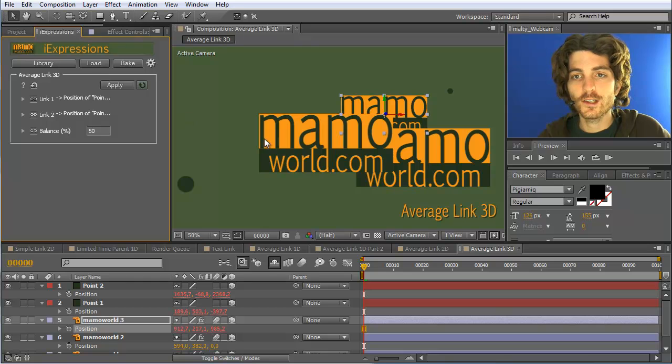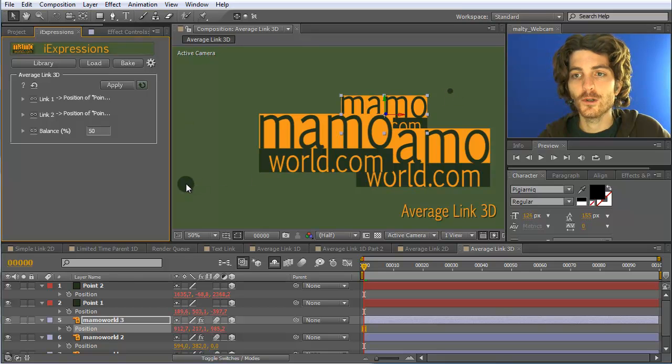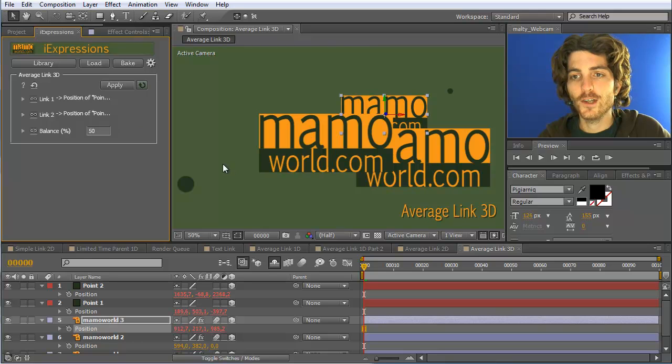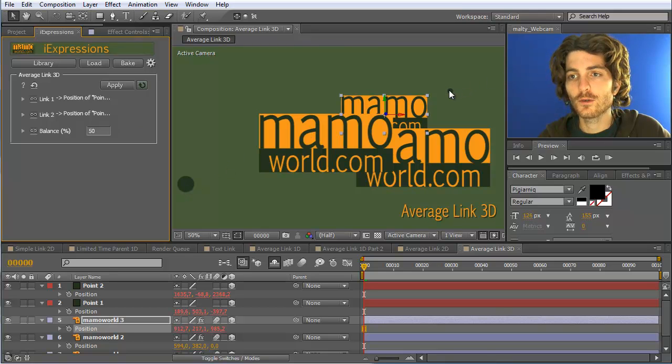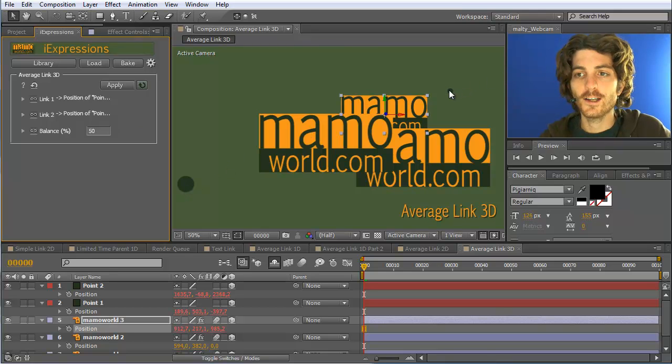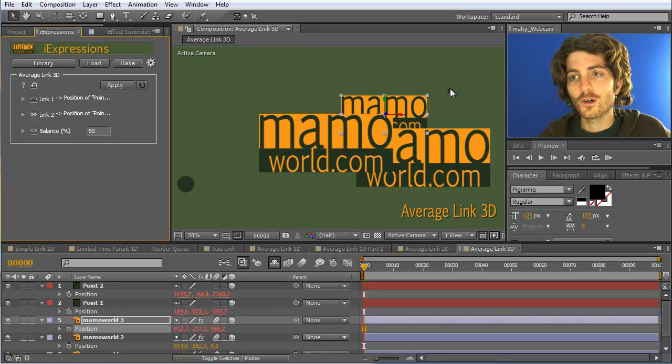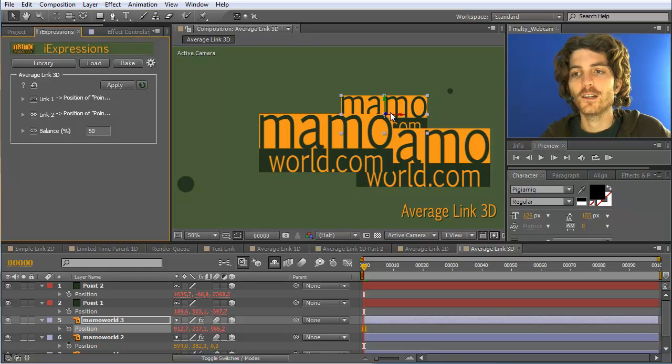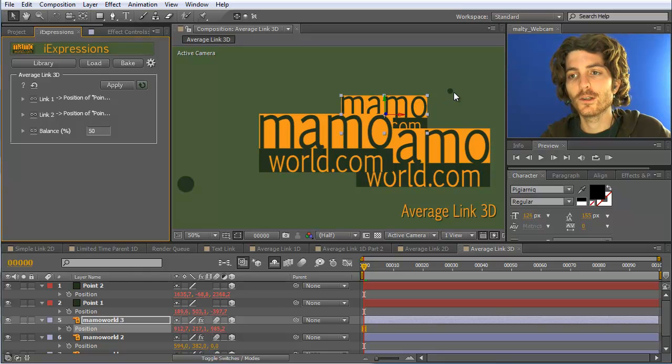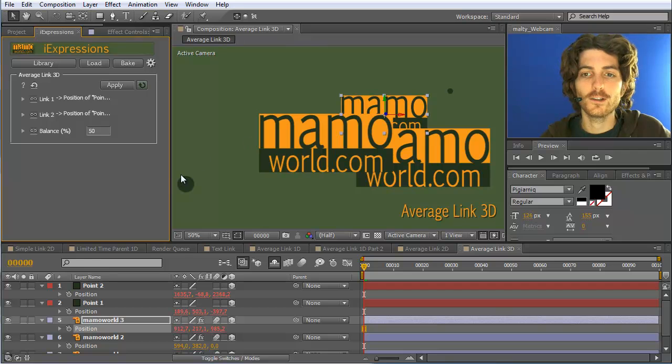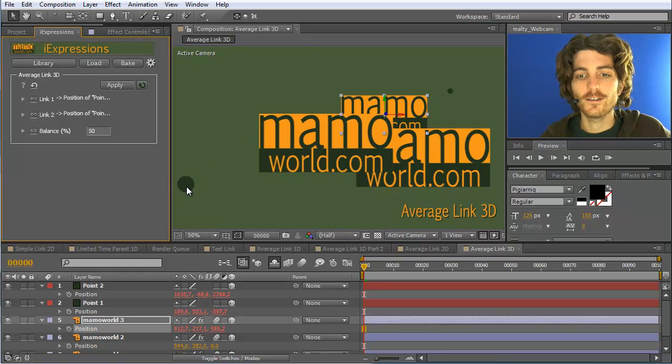And now you can see that it immediately jumps in the middle between this point and this point. So the balance is 50%, meaning the distance to this point and to this point is exactly identical. Maybe it doesn't look like this, but this is because it is in 3D space. So the 3D distance between this point and this point is really the same as the 3D distance between this point and this point.